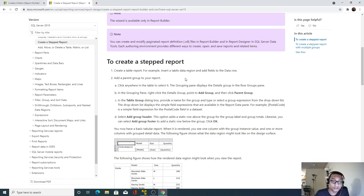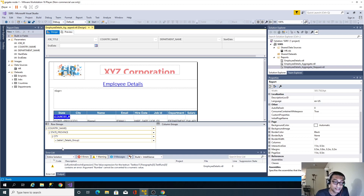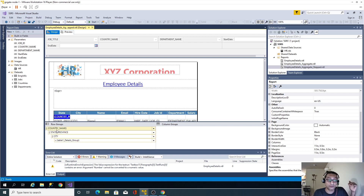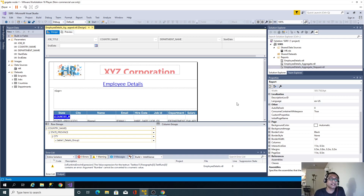In the last video we saw how to create a step report in SSRS, and for that we added a group header in our report. As you can see, we have grouping available at three levels: country, state, and city. We added that group header at the topmost or parent level grouping, which is country name. We can also see that grouping is available only for rows — there is no grouping available for columns.